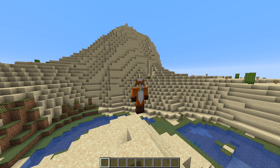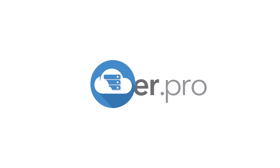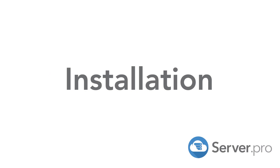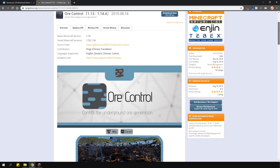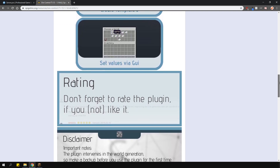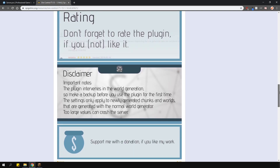It's Lux from Server Pro, and welcome to this tutorial in which I'm going to show you how to install and use OreControl. This plugin allows you to change and customize the ore generation in your worlds. It works per world and allows per biome changes too.